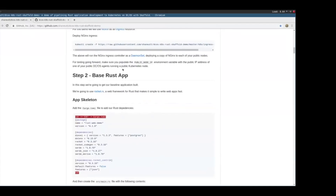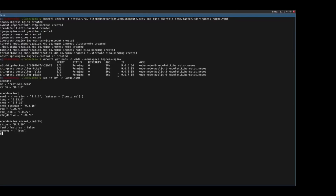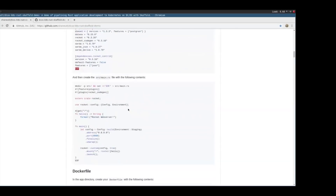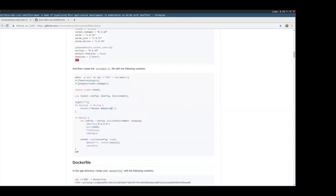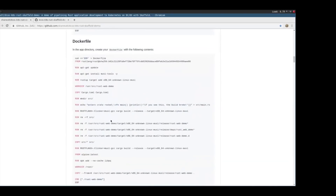Export the variable PUBLIC_NODE_IP to the public IP address of one of your DCOS public agents. Next we'll set up our base Rust app. We'll need a cargo.toml file — the configuration for our dependencies. We'll be using Diesel, which is an ORM for Rust, to talk to Postgres later. Rocket is our web framework, and there are other things for handling JSON. We'll drop that file in our demo directory as cargo.toml.